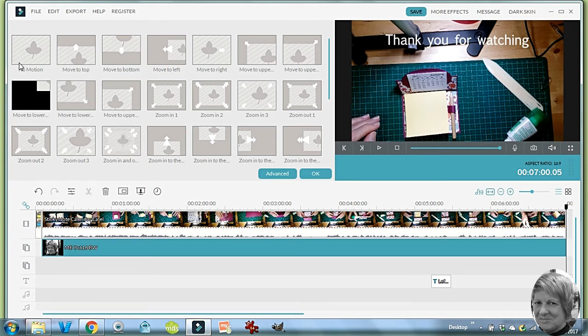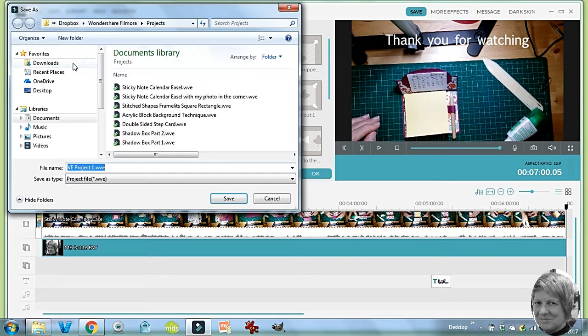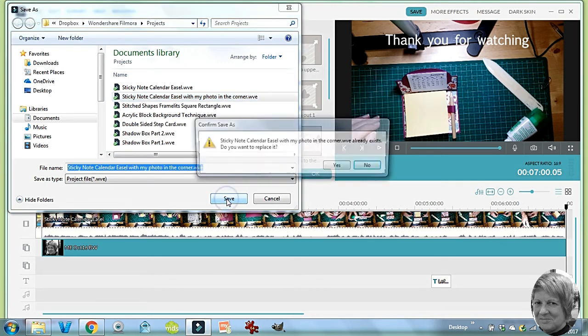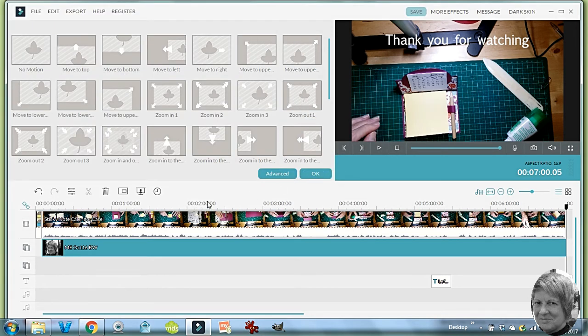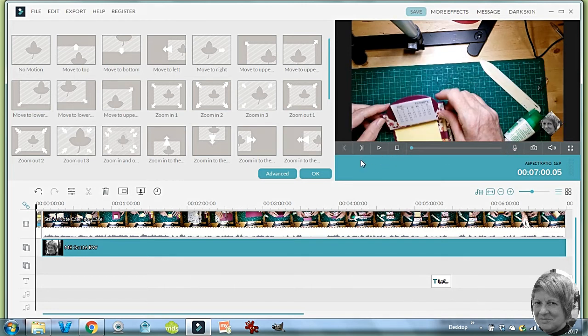Next thing we need to do is to save our project. So I'll save our project. That's me within the corner of it, and then if we have a look at running the project from the beginning.